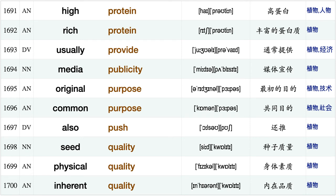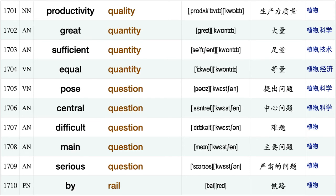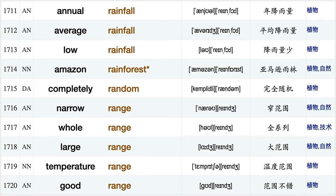High protein, rich protein, usually provide, media publicity, original purpose, common purpose, also push, seed quality, physical quality, inherent quality, productivity quality, great quantity, sufficient quantity equal quantity pose question, central question, difficult question, main question, serious question, by rail, annual rainfall.